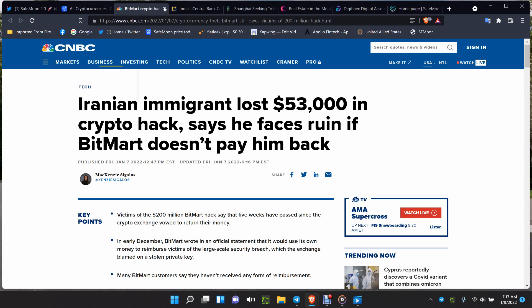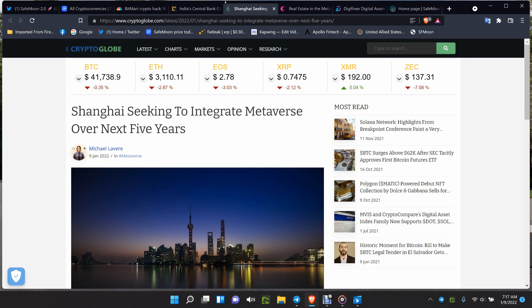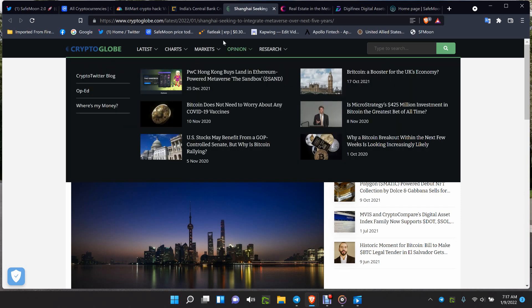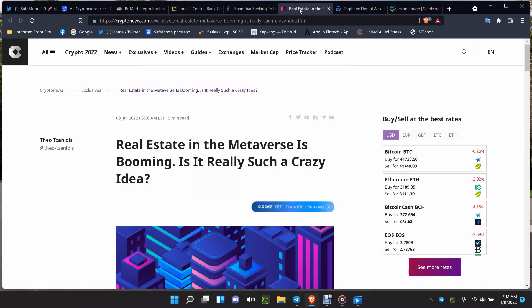India's central bank creates fintech department as challenges posed by crypto CBDC grow. India's been a soap opera for the last five years - no, yes, no, yes. You can see that the central bank is waking up. Shanghai seeking to integrate metaverse over the next five years. If they're seeking to integrate in the next five years, they are going to be four years too late. This year, 2022, is metaverse year.